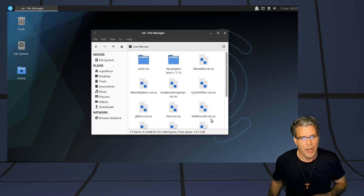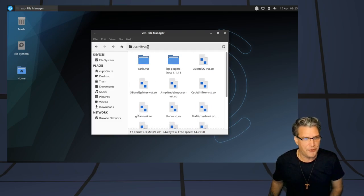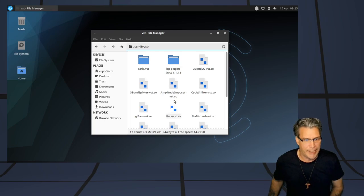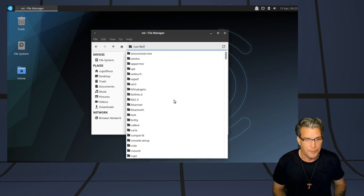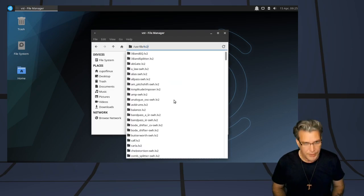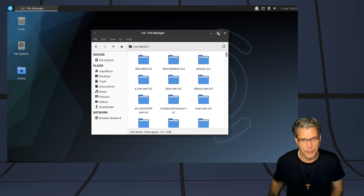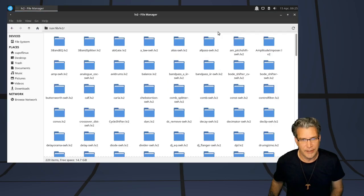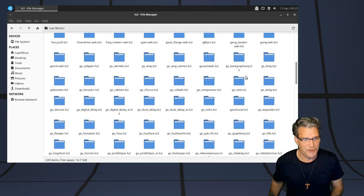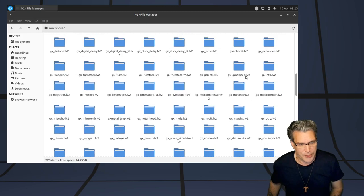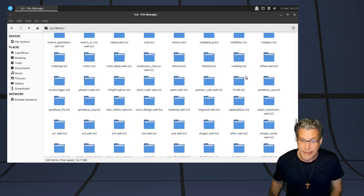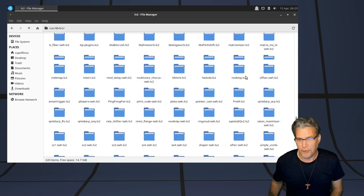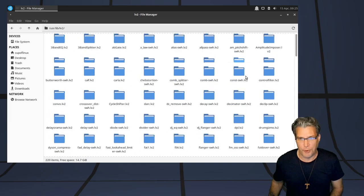But the real meat and potatoes on this are in the LV2 plugins, and there are a lot of them loaded in here. And you can see tons and tons and tons of them. So, you can do pretty much anything with audio with all of these really nice plugins thrown in here.